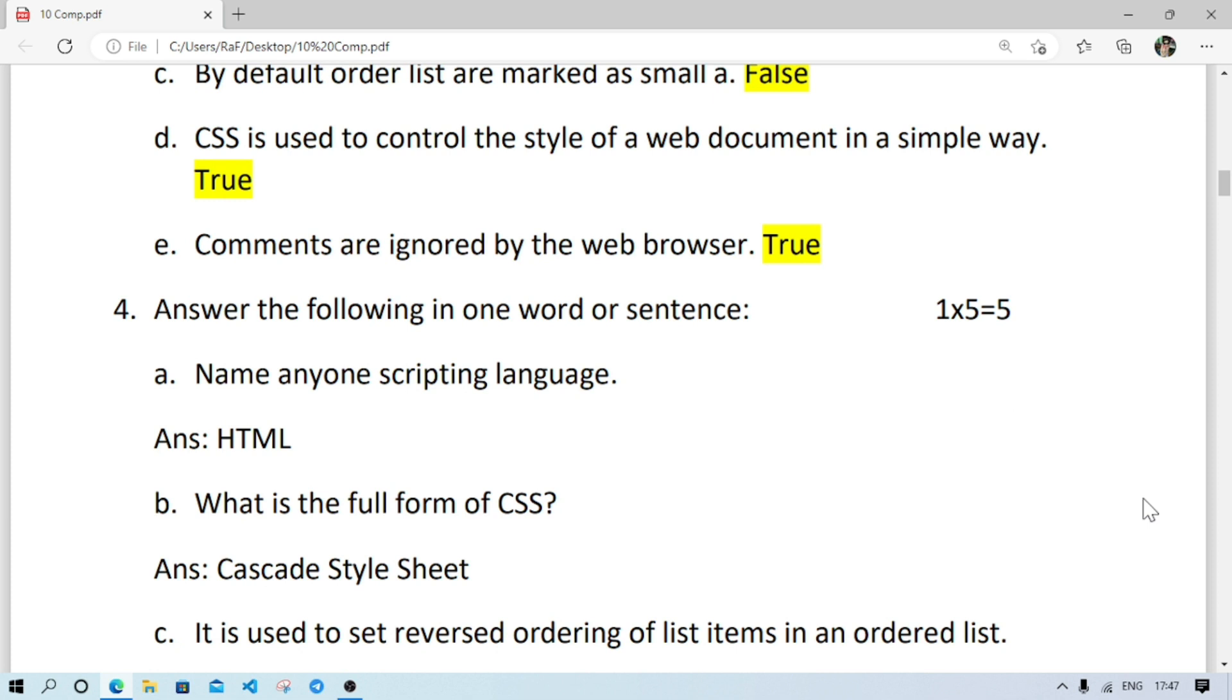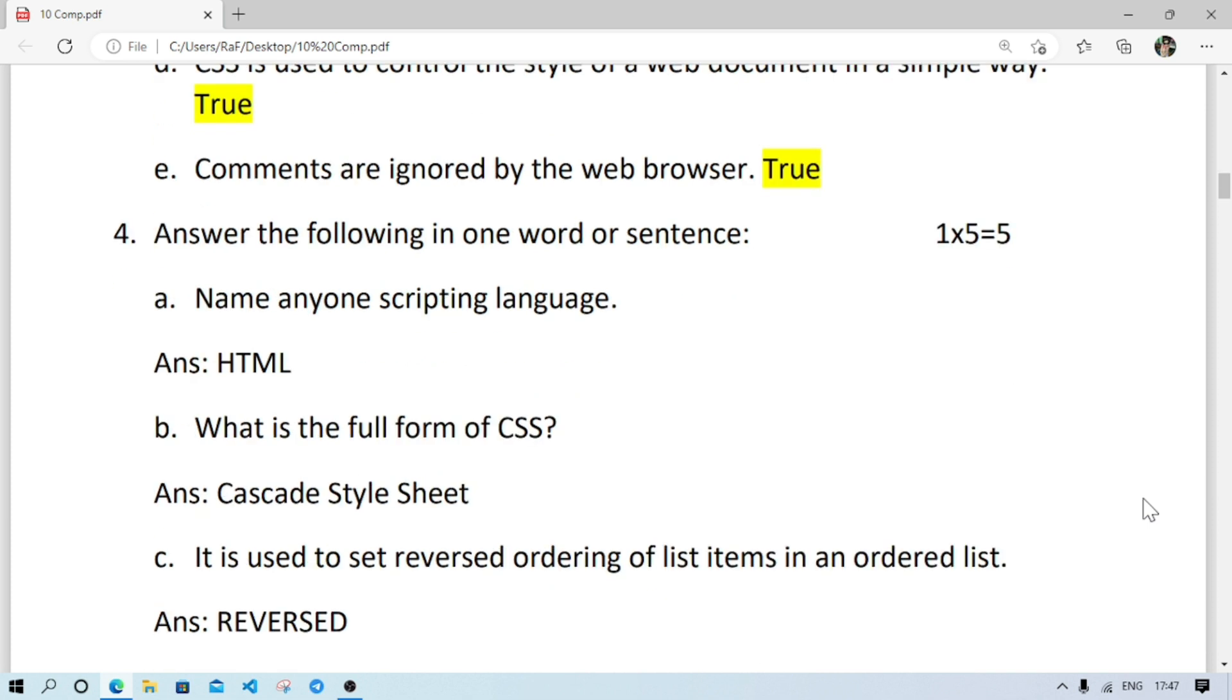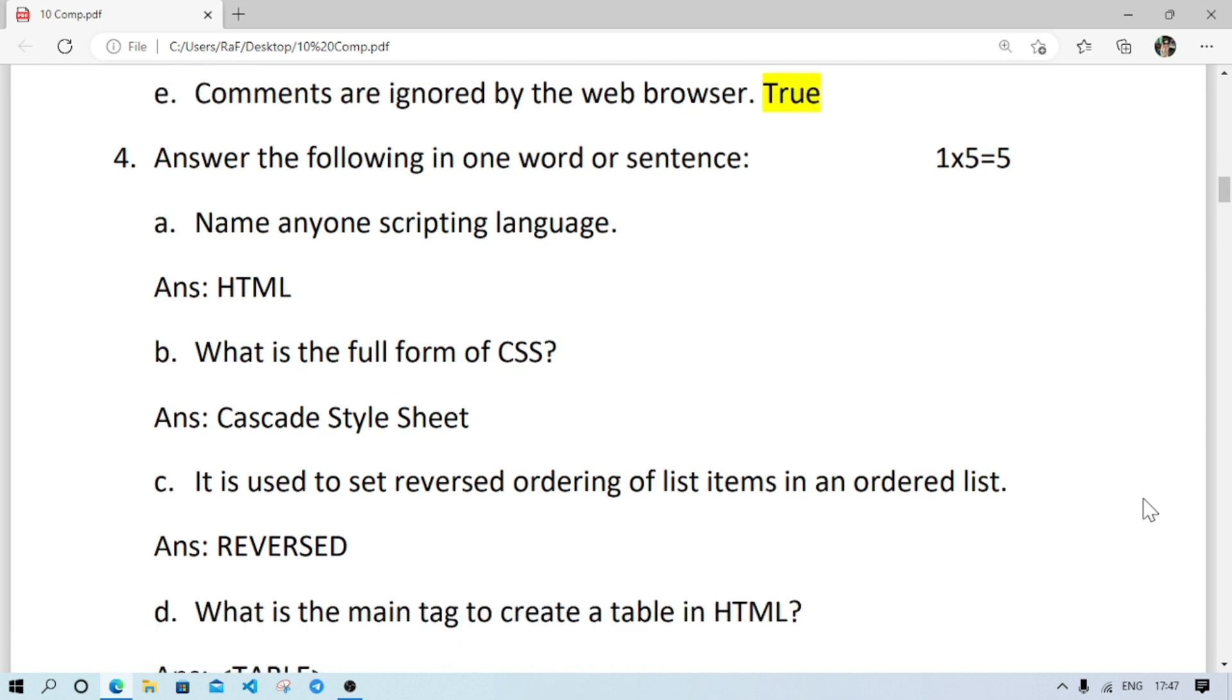Number E: comments are ignored by the browser, it is also true. Then one word question: name anyone scripting language, it will be HTML or maybe JavaScript also.